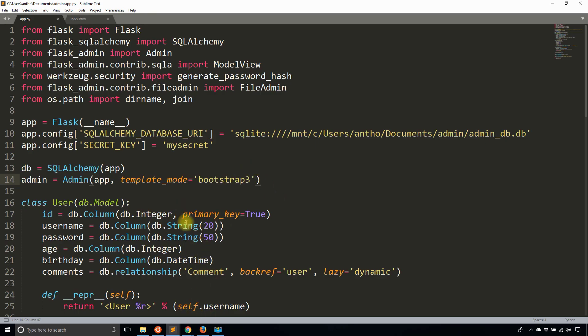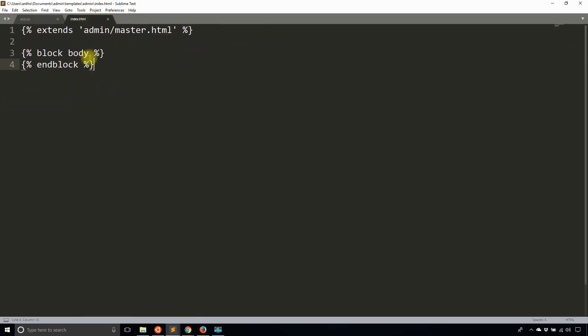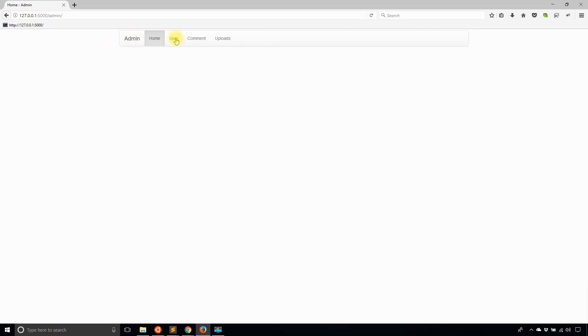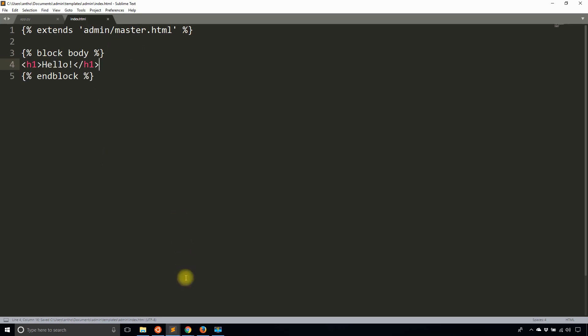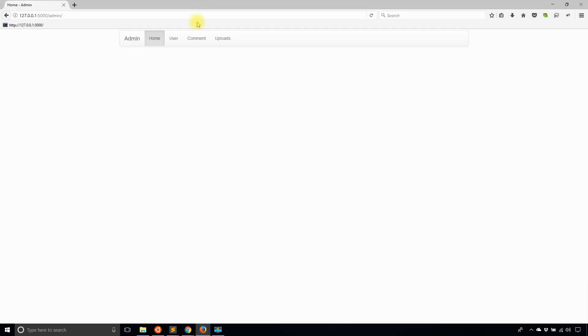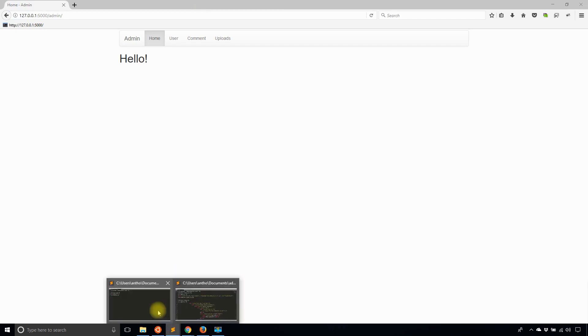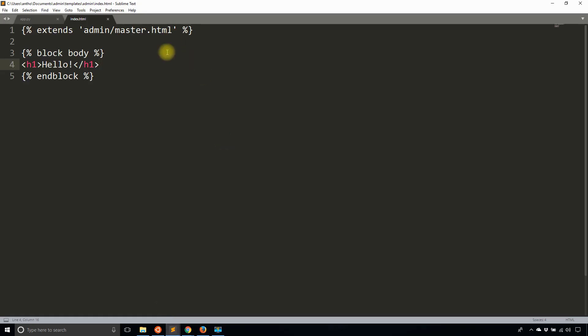Now what I want to do is simply modify this file. Remember I'm extending admin/master which gives me that nav bar and then I have a block here. This block is going to be something that I'll see. I'll say hello. I'll save that and then I'll run this again and I see hello. All I have to do is modify this index.html file once I've extended master.html and anything that I add here will show up.